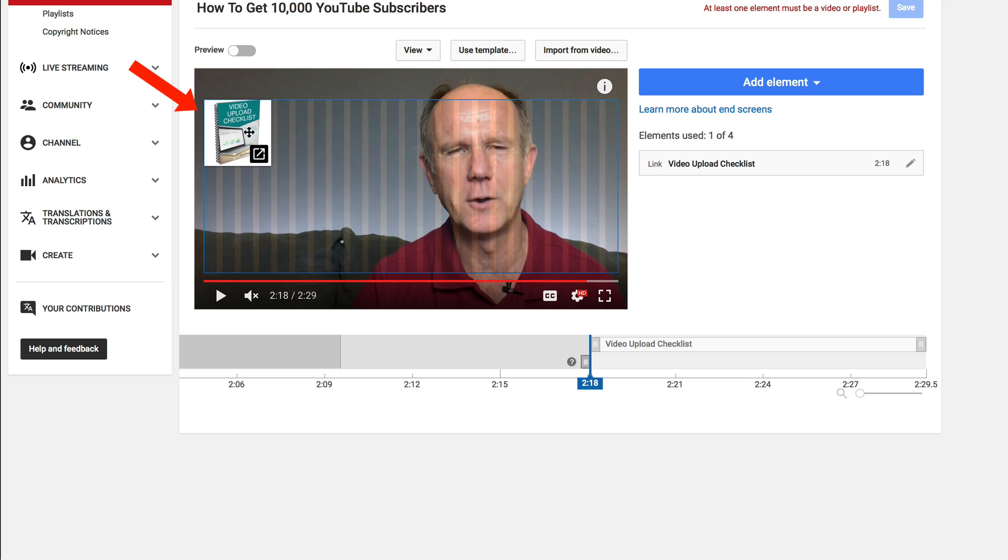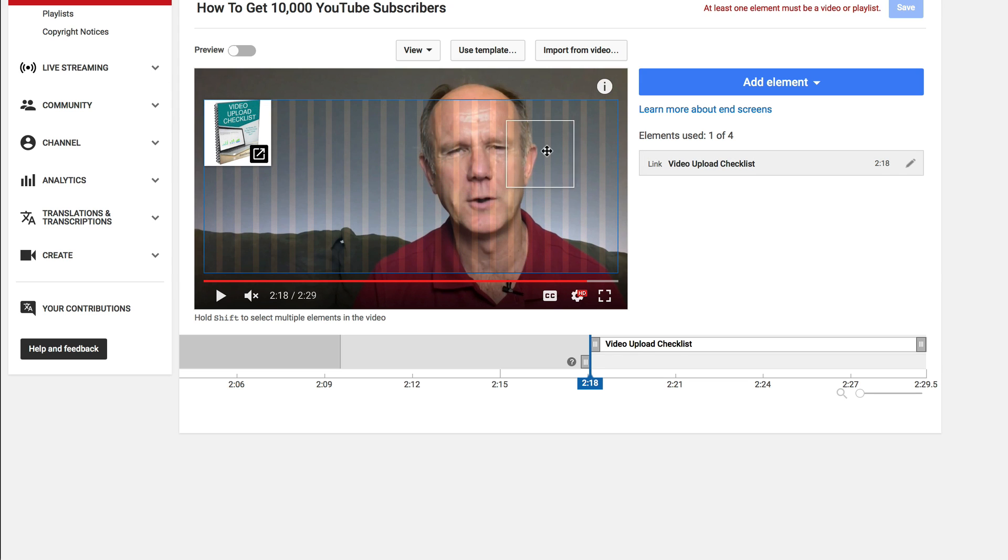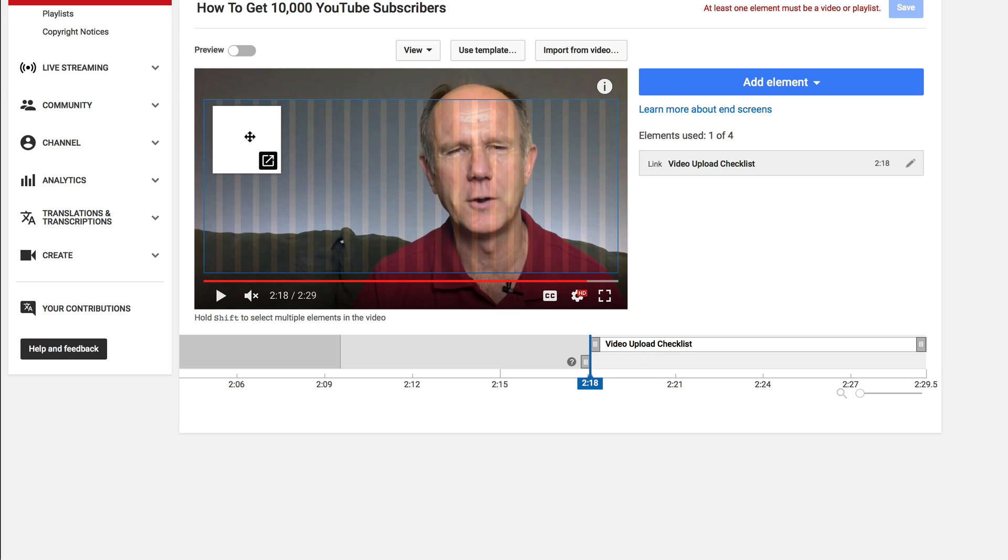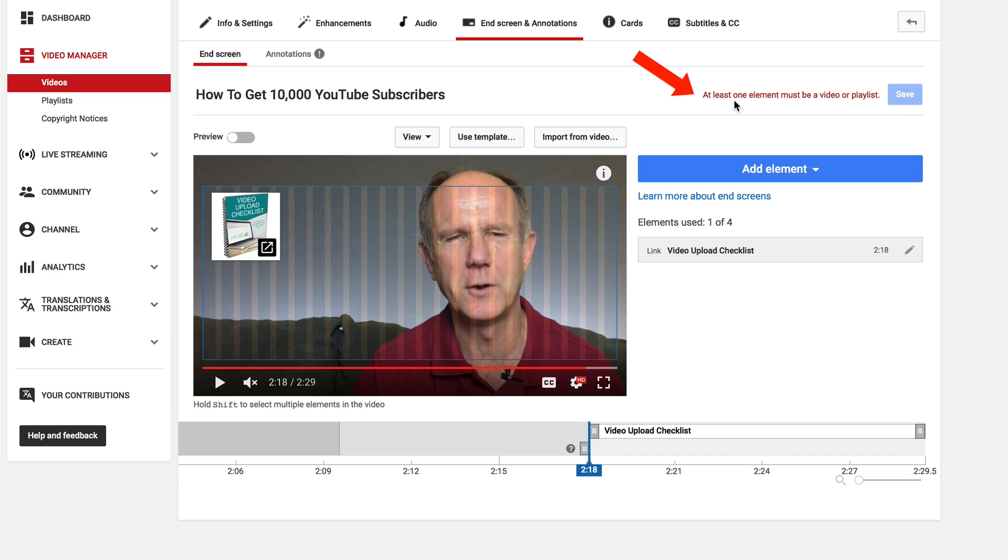Here's the element to my squeeze page and I can move this around anywhere on this grid. Put it on top left here and at the top it says at least one element must be a video or playlist so you must add a video to your end screen for it to work.